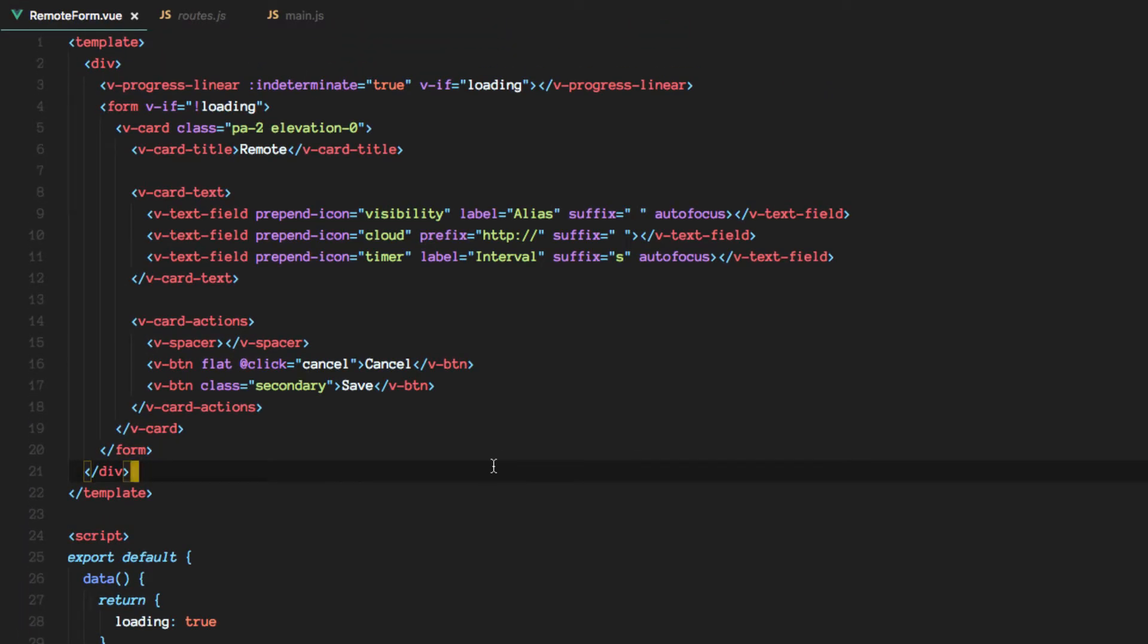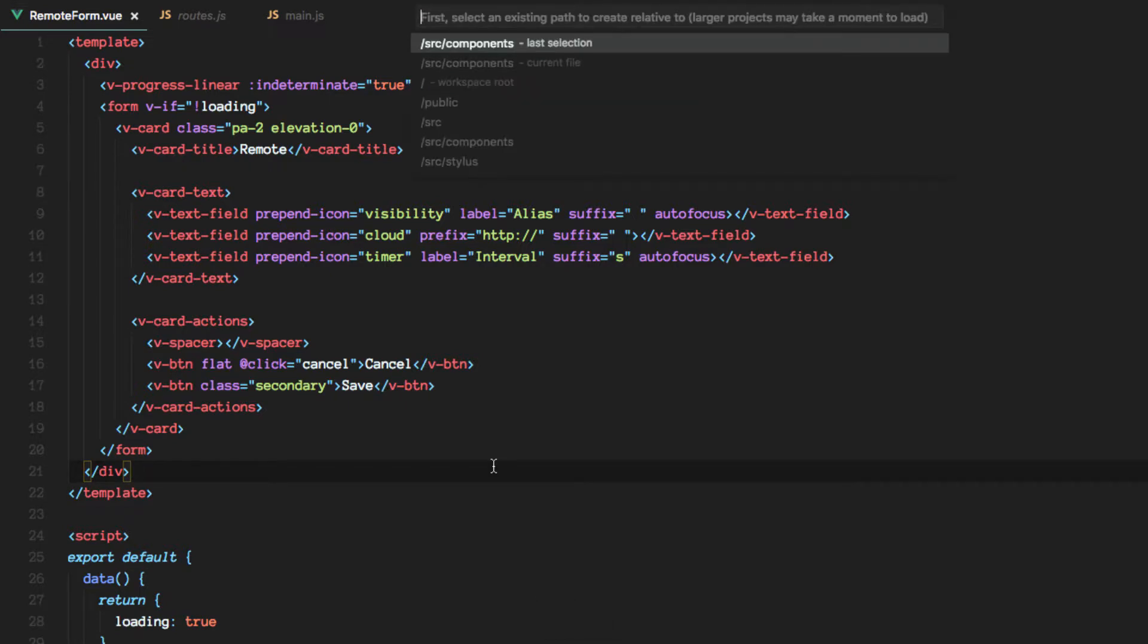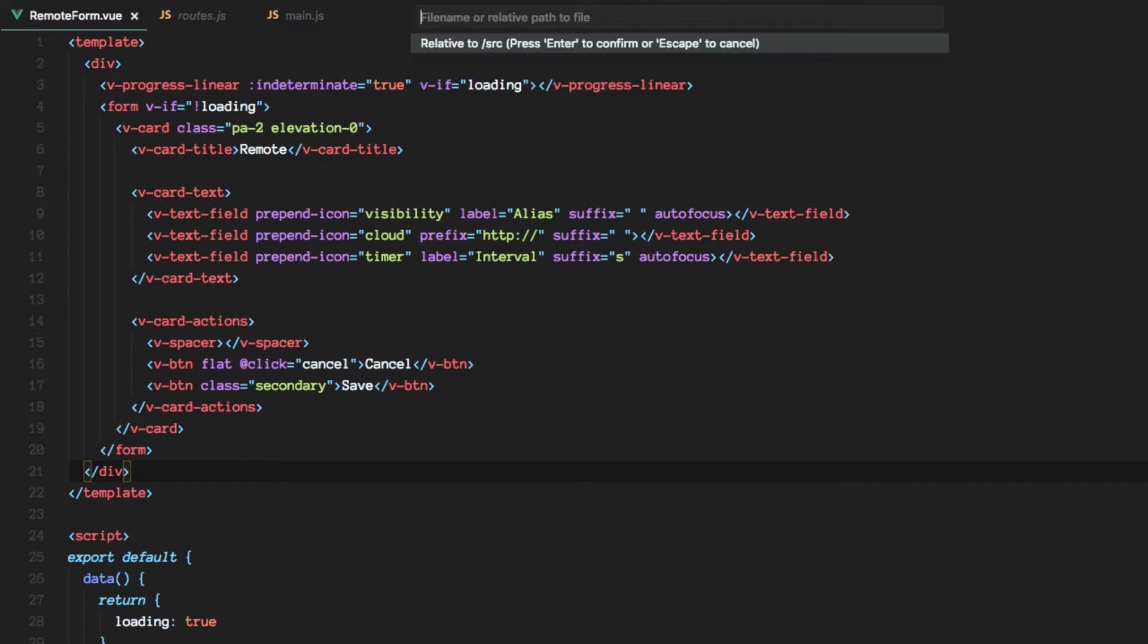Let me now create something which will be called the store. And we'll create it under source for now. Okay, and then let's go back to the main file.